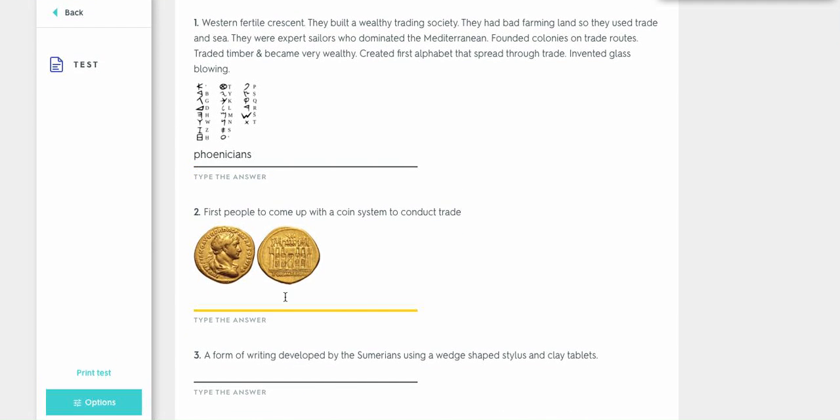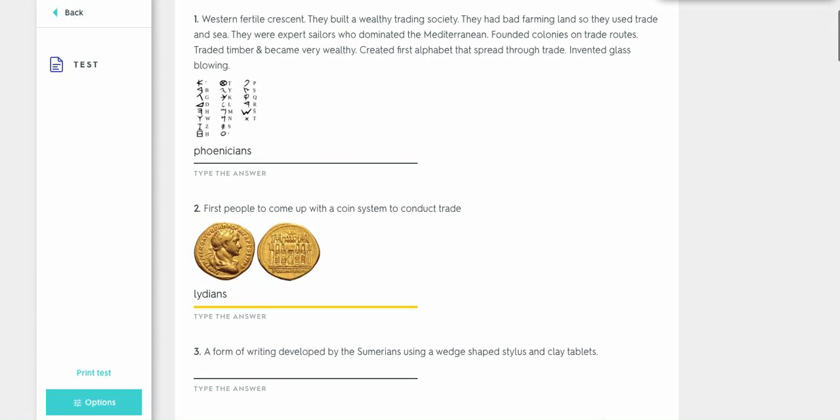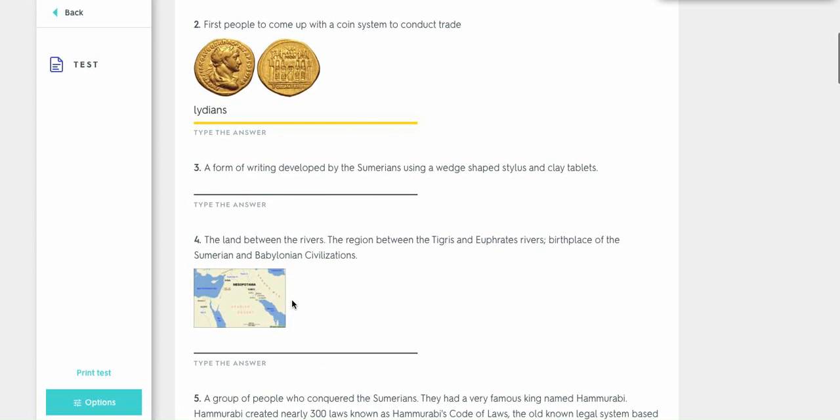And first people have come up with a coin system. Okay, these are the Lydians. Just remember them. They created coins like Mint. Lint, Mint. Okay, I don't think that helps.